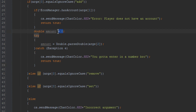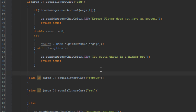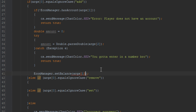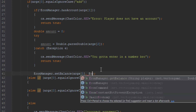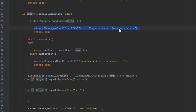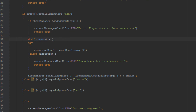Now we're going to add that value to the player's account: econManager.setBalance(args[1], econManager.getBalance(args[1]) + amount). If the player has an account and they've given us a valid number, we set their balance by getting the current balance and adding the amount. If they don't have an account we tell them, and if the amount isn't a valid number we tell them that too.